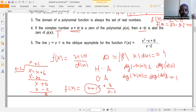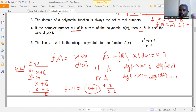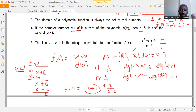The oblique asymptote is y = x + 1, not y = x - 1 as stated. Therefore, the statement is FALSE.